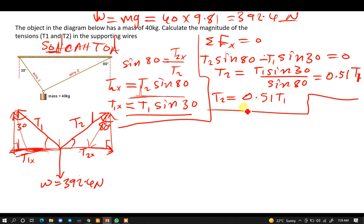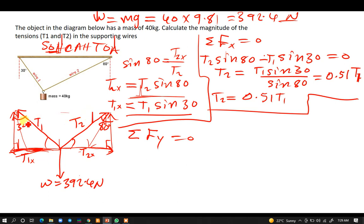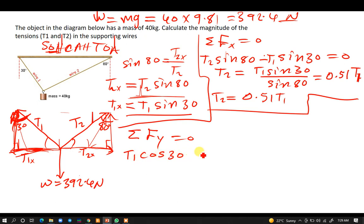From there we find the summation of forces in the y, which should also add up to zero. The y-component of T1 is adjacent to 30°, so we use cosine: T1·cos 30. The y-component of T2 is also adjacent to 80°, giving positive T2·cos 80, since it's facing upward.